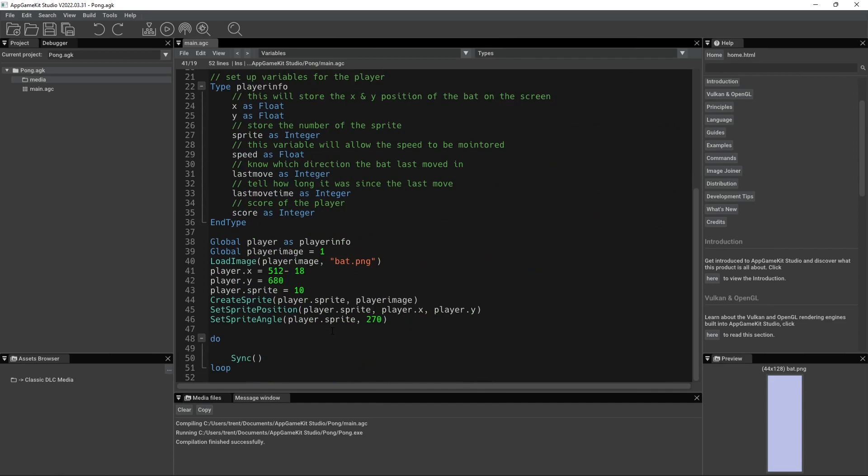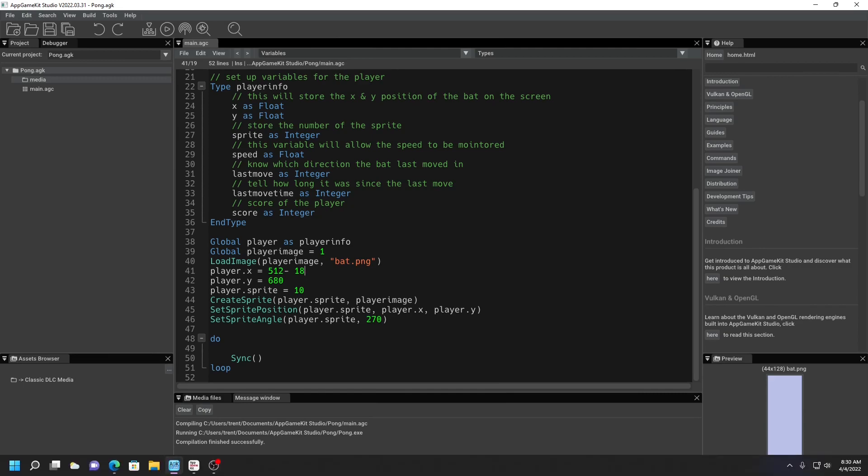So we got our sprite on the screen. In the next one, we will add movement, probably our background, and maybe we'll get the ball on there too. I don't know. But all right guys, that's going to be it for this one. I will see you in the next one.